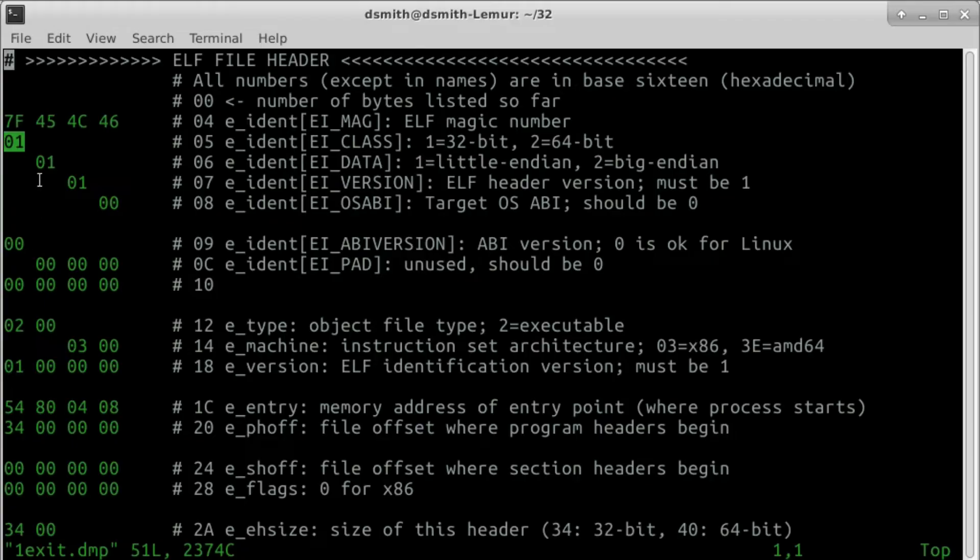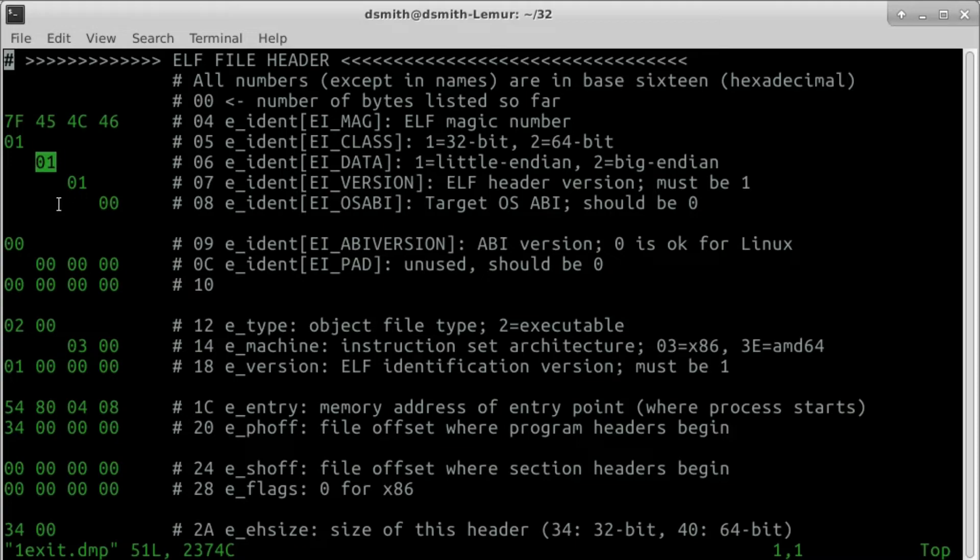The sixth byte, 01, says we are presenting the entries of each field least significant byte first. This goes with Intel's Little Endian architecture. The seventh byte must be 01 according to the ABI.